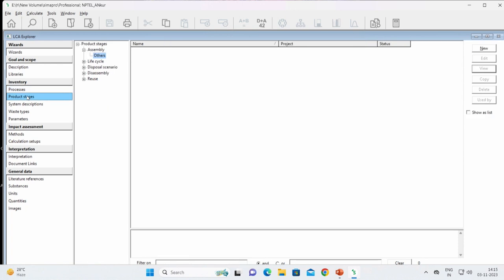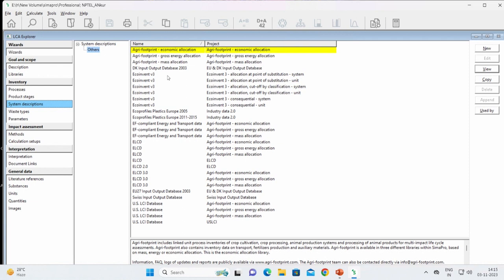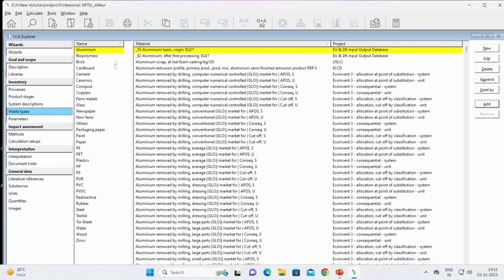Now let us proceed to product stages. Here we can see assembly, life cycle, disposal scenario, disassembly, and reuse. We need to model them and I will show you, after the interface overview, how to create an assembly, a complete life cycle, disposal scenarios, and all those things.